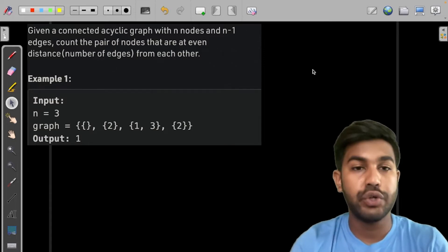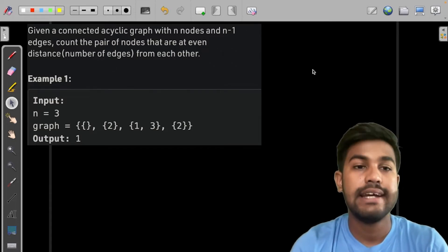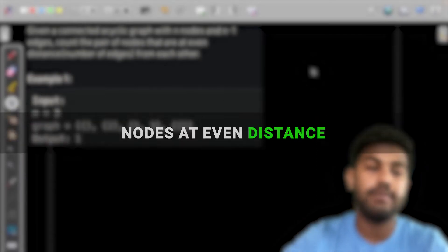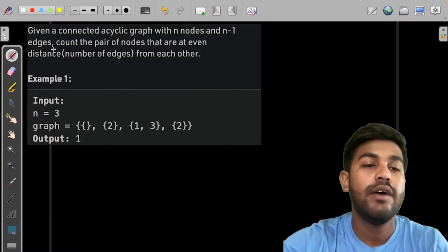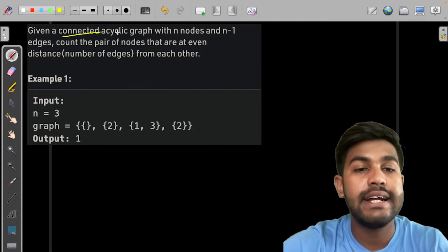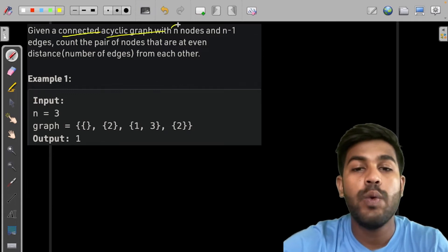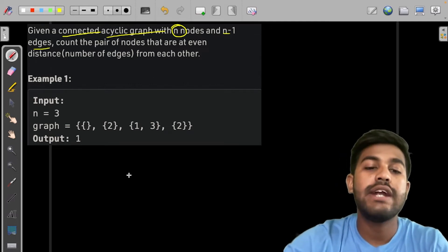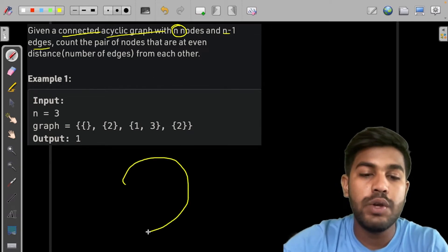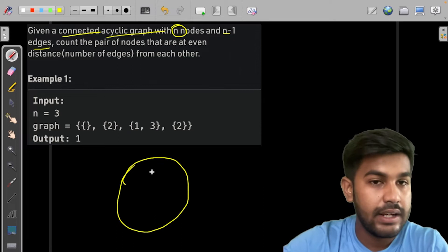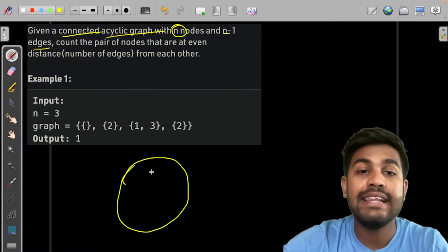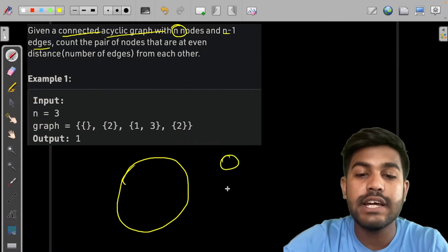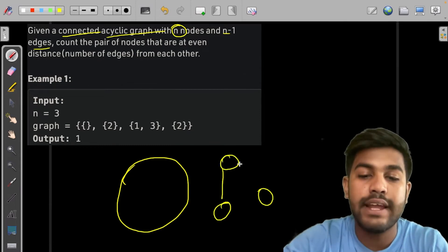Hi and welcome to GeeksforGeeks. In this problem we are given a connected acyclic graph with n nodes and n-1 edges. That means there would be only one connected component and there won't be any cycles in the graph.